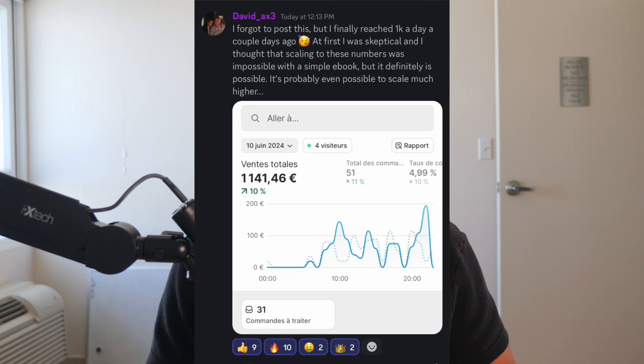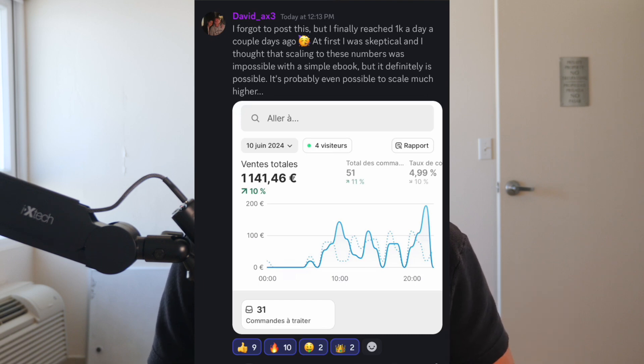David, who's another member inside of DDM, sent me this today that he's earning over $1,000 per day right now selling a simple ebook on a Shopify store. And right now in this video, I want to walk you through how you could get started with this even if you are a beginner using the help of artificial intelligence, more specifically ChatGPT.